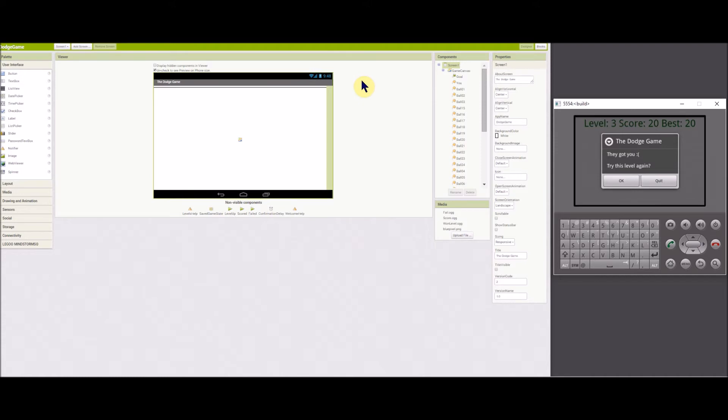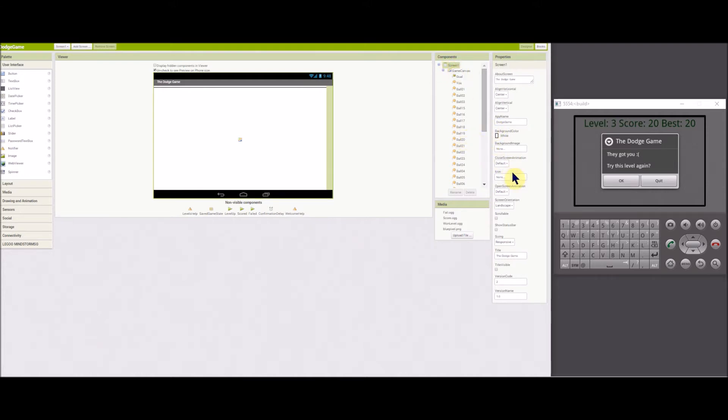Let's look at the components in the designer. So you can see that the screen is set to landscape orientation. And responsive sizing is used.